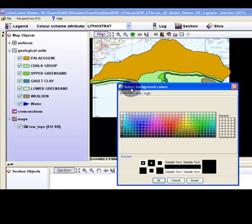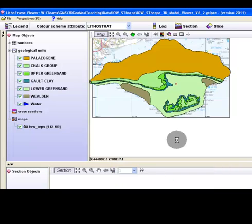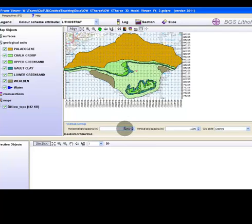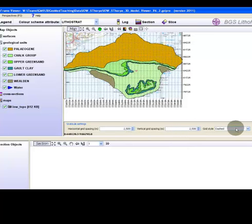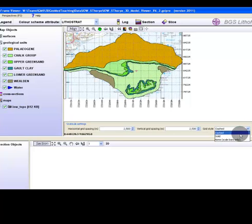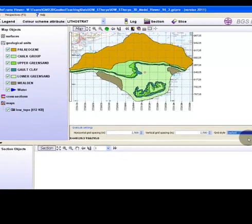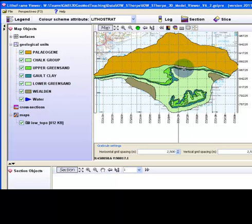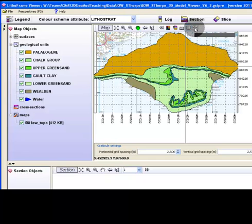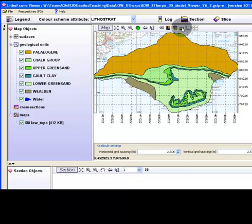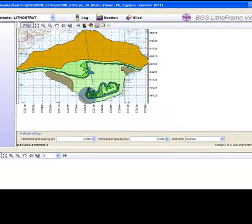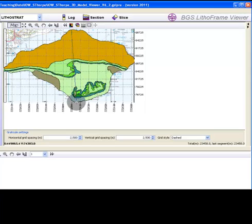You can change the background colour. Click the Graticule button to add an adjustable scale grid to the map. The other options include a crosshair and a measure distances tool for the map face. The measurement is displayed to the bottom right of the map view area.